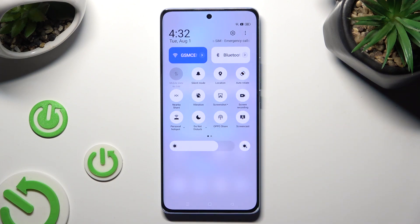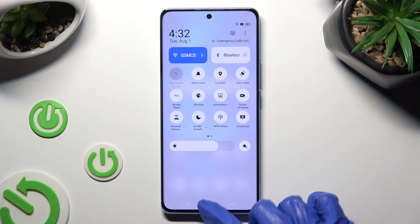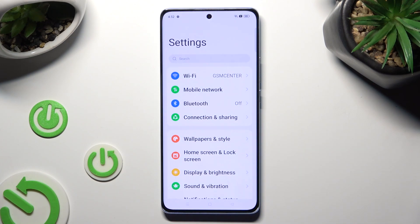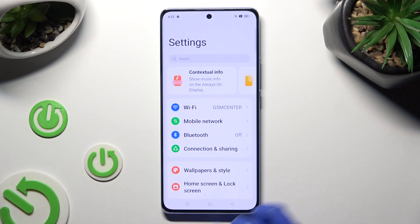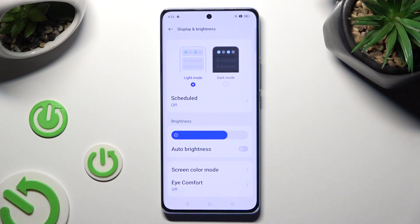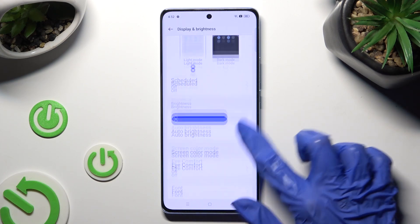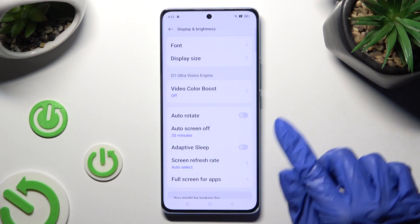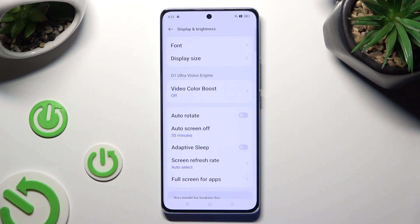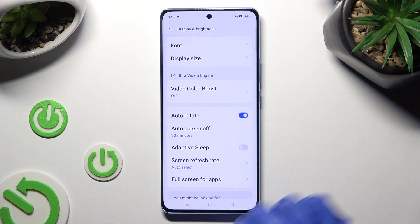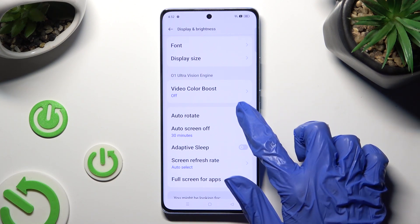If you want to, you can also go into Device Settings, tap on Display & Brightness, and scroll down. Then click on the switcher next to the autorotate feature to turn it on or off.